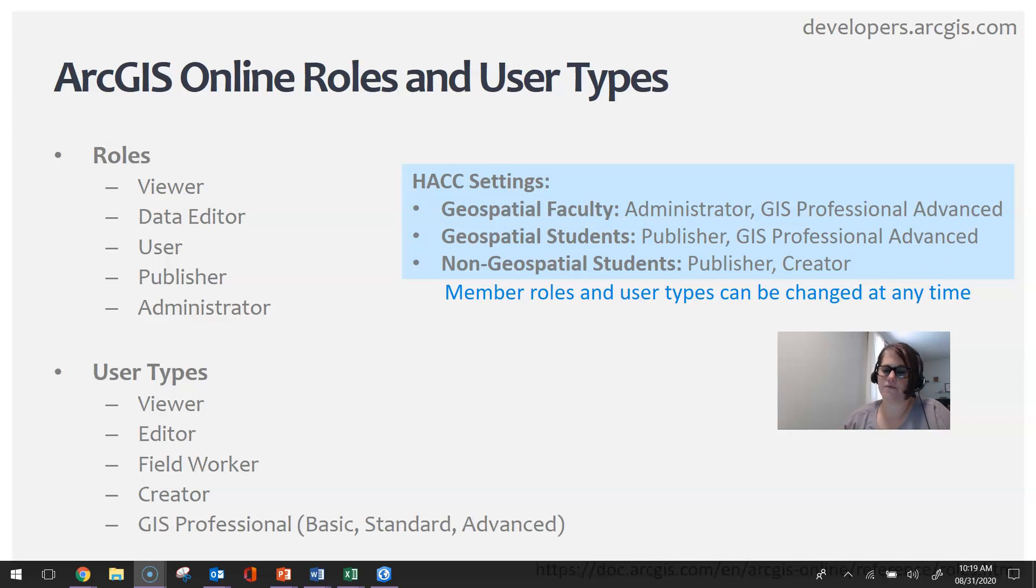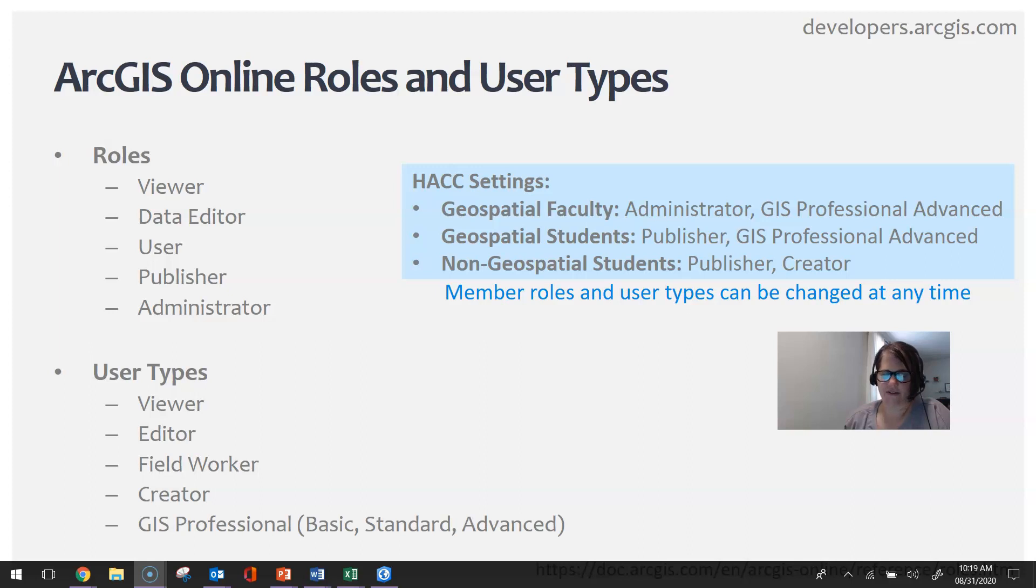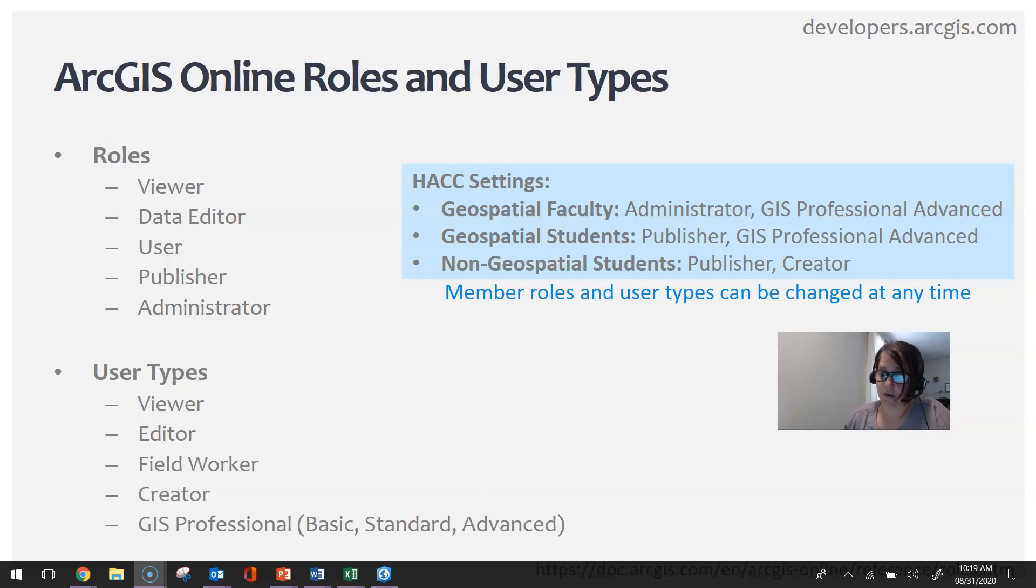The reason for the designation of the GIS Professional is because if you didn't have that user type, you wouldn't be able to be provisioned an ArcGIS Pro license.